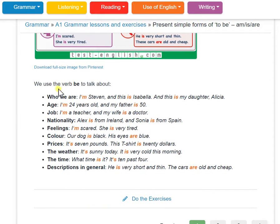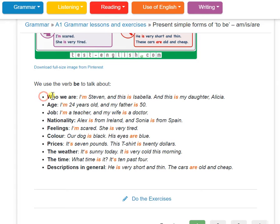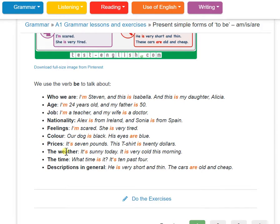Okay, and today we covered a little detail. Introduction: I am Steve, and this is Isabella. The uses of 'to be' include: age, job, nationality, feeling, color, price, time, and description.